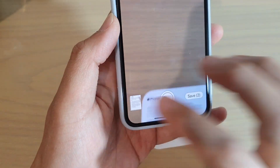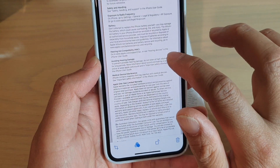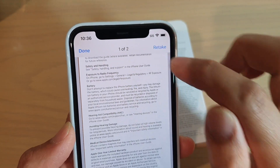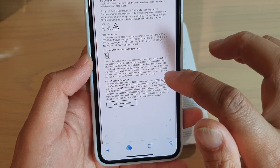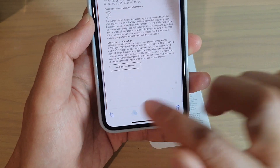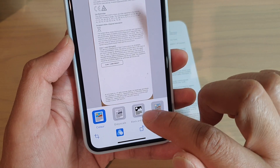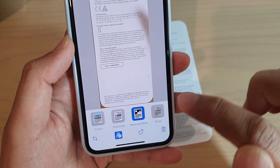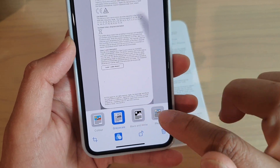You can tap on it to have a preview of the document. If you're not happy, you can tap the Retake button to retake the scan. If you're happy, you can go ahead. You can also apply different colors to the document — tap on that and you can choose color, grayscale, black and white, or photo.